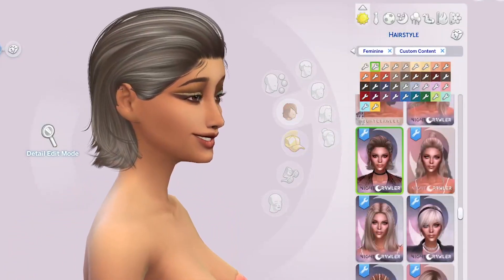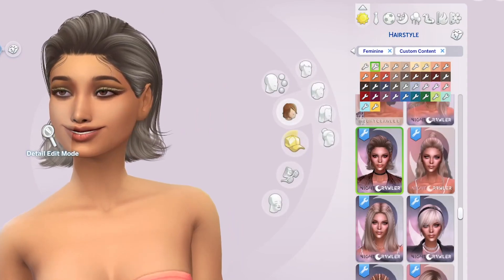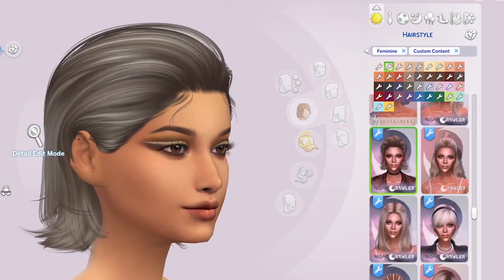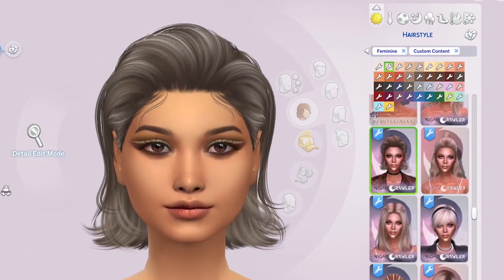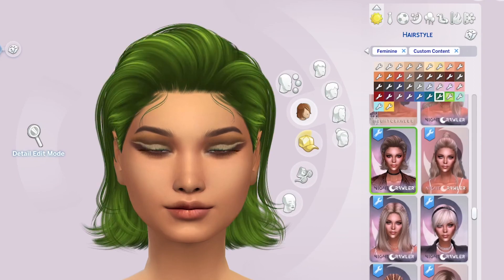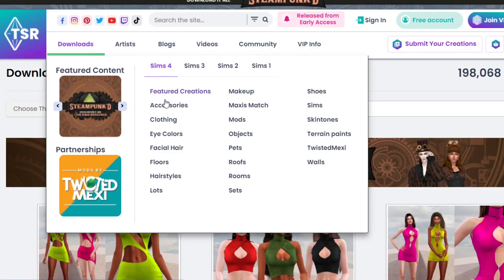From reading a lot of your comments, some of you don't know how to download CC or custom content for your Sims game, nor do some of you know where to look for it, so I thought I'd just make a quick video on how to do that. There are lots of places you can download CC from.